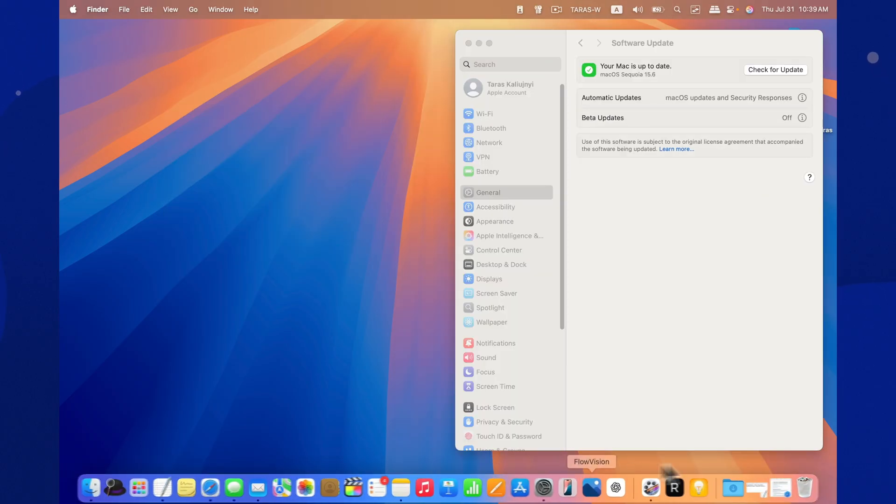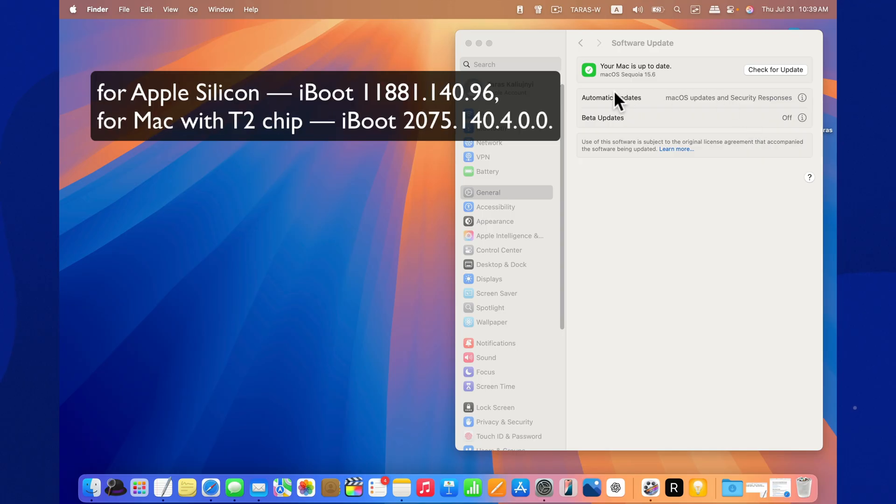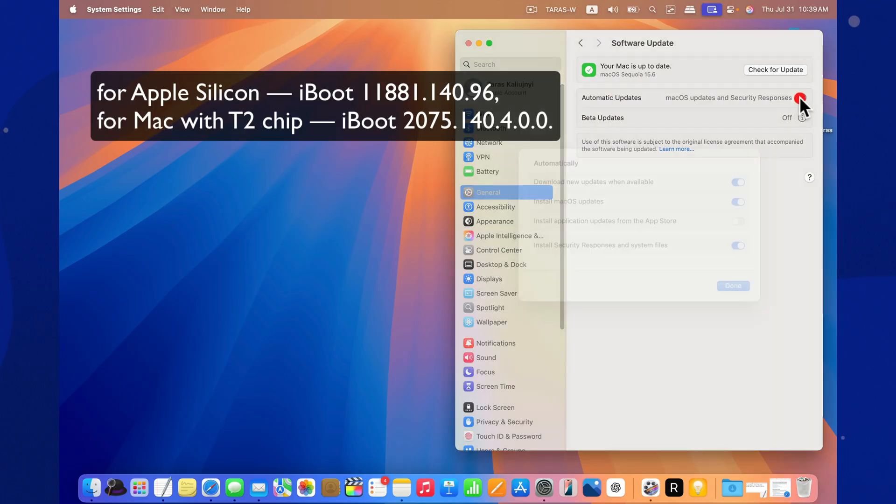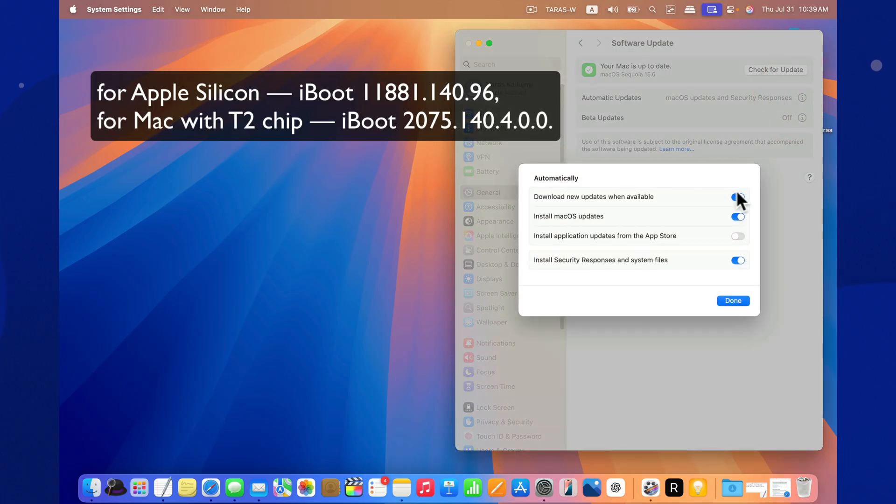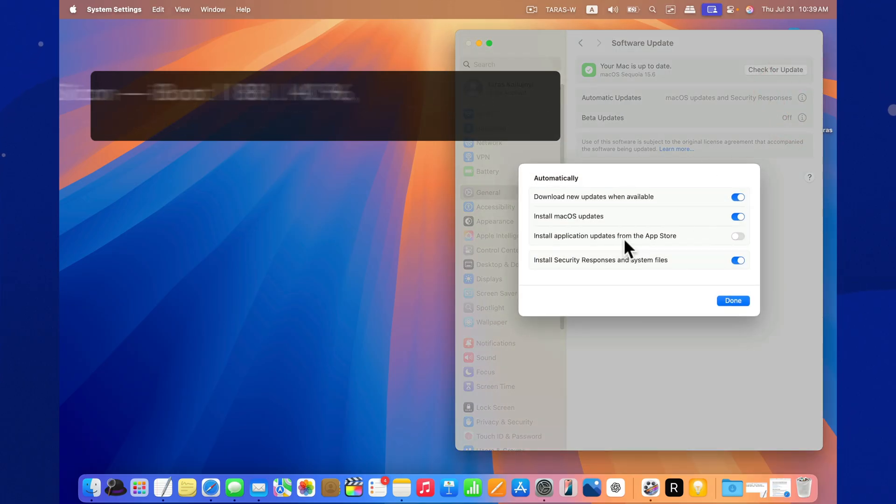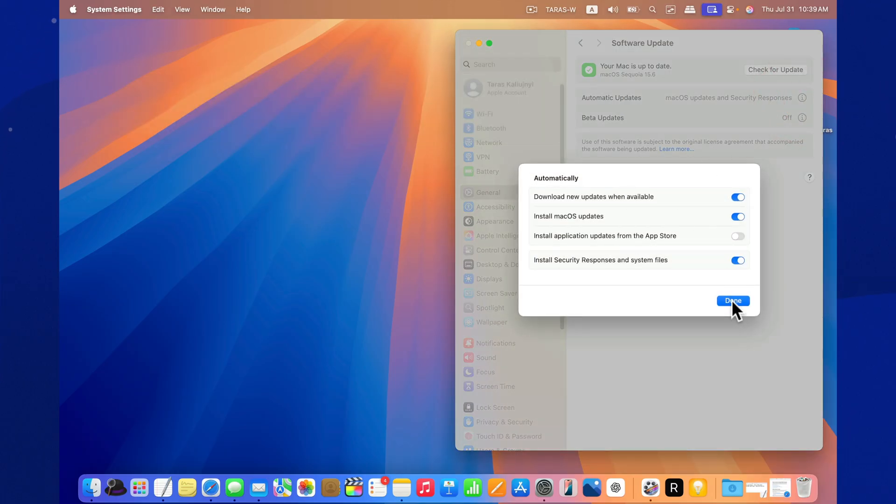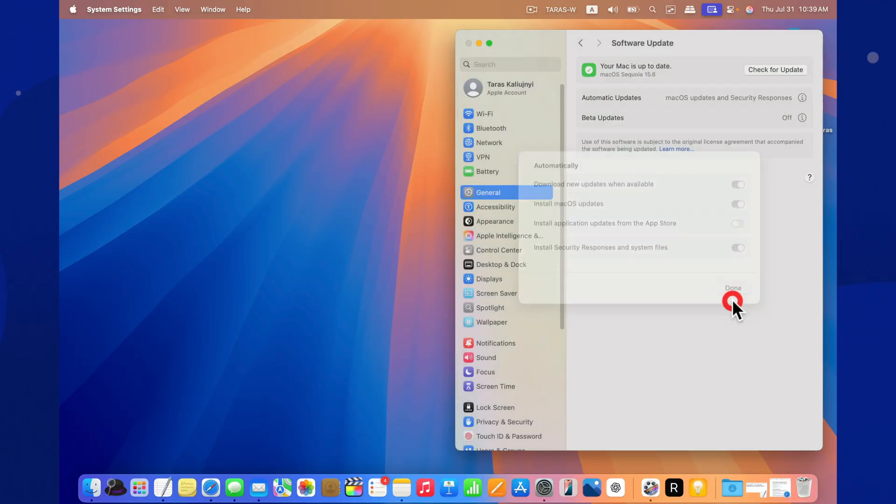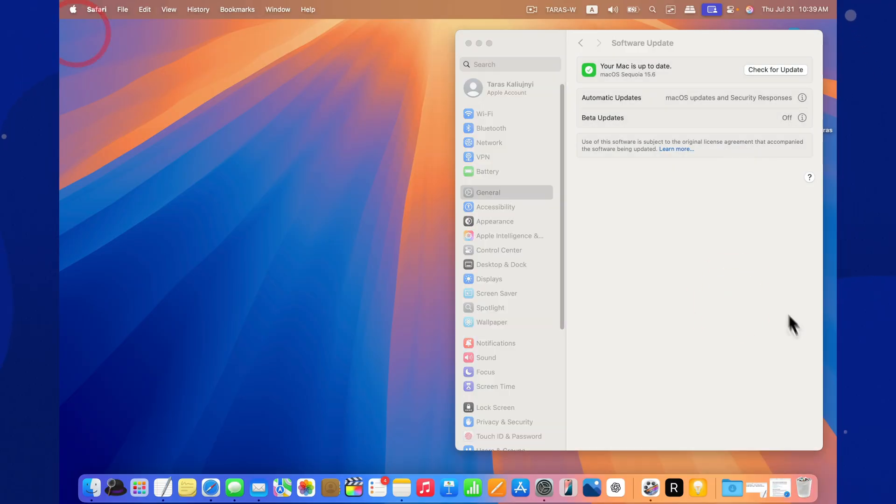After installing, you'll get macOS 15.6 with build number 24G84. The firmware was also updated. If you're tracking system stability or working in development, this info might come in handy.